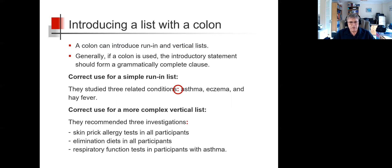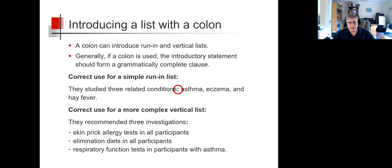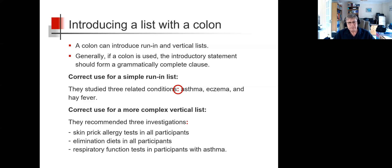For a vertical list, the same principle can but doesn't always apply, and we'll discuss this later. But here, 'they recommended three investigations' is followed by a colon used correctly, and then a vertical list.